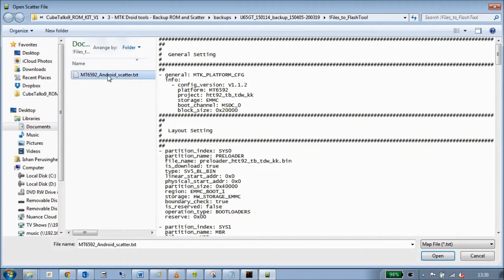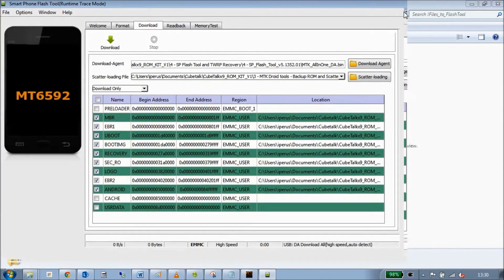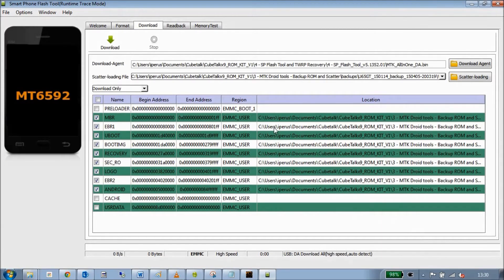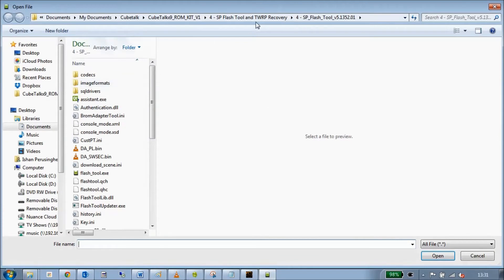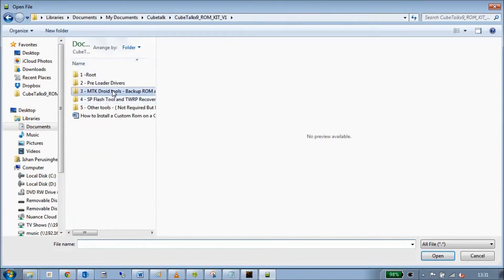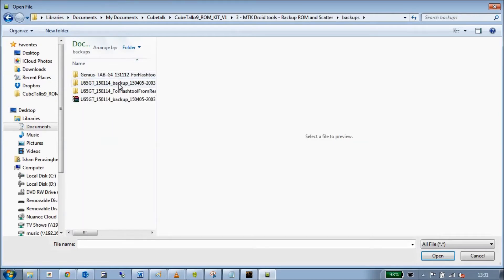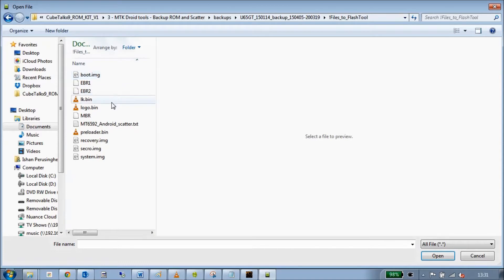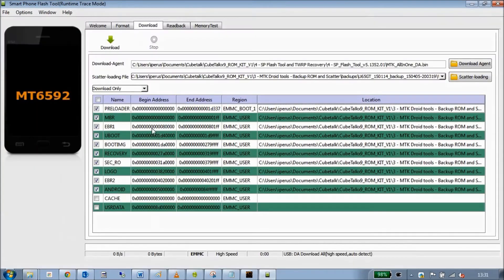Go back to SP Flash Tool, load the scatter file we just copied. Now you'll see something a bit different — all the blocks have been pre-populated with our backup data. The only one that hasn't is the preloader at the top. We can flash the preloader as well by ticking the box and selecting it, then navigating to the backups folder and clicking preloader.bin. The original stock version creates a different name for the preloader so it doesn't pull it up automatically.